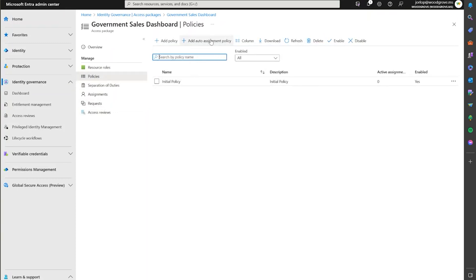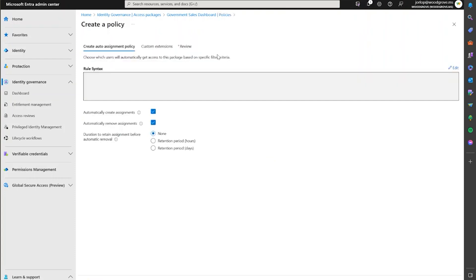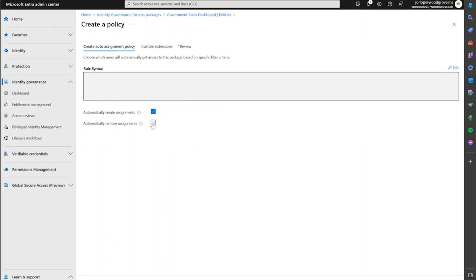To create an auto-assignment policy, we're going to click on Policies, click on Add Auto-Assignment Policy. This basically is going to allow you to do some settings around a rule syntax for filters for specific attributes. So if users match this filter for an attribute that they have mapped or populated, this access package will automatically be applied to them. Some of the settings you have here include automatically creating an assignment based on the rule, or automatically removing the assignment based on that rule as well.